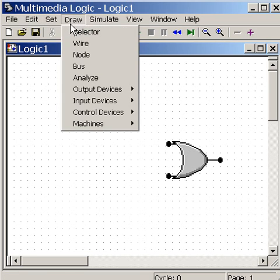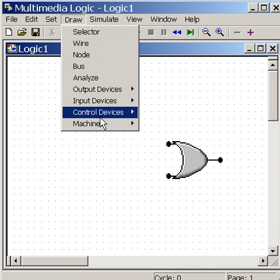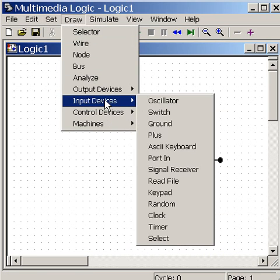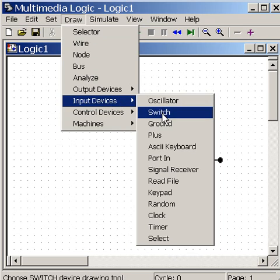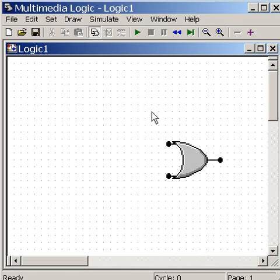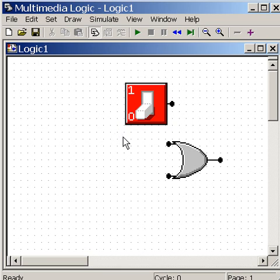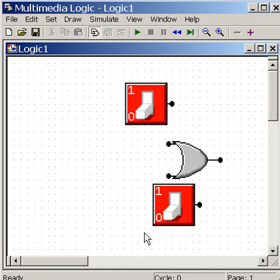I go to Draw, I click on Input Devices, Switch, and now my arrow is a switch making machine. Every time I click, I make a switch. I click again, I make another switch.